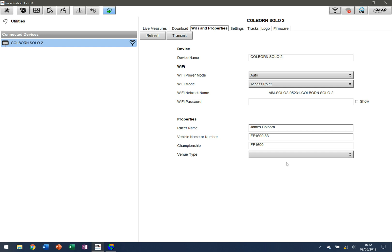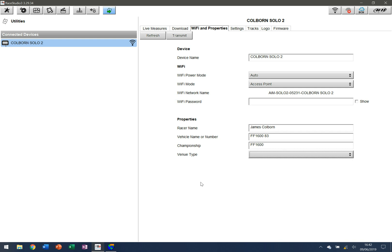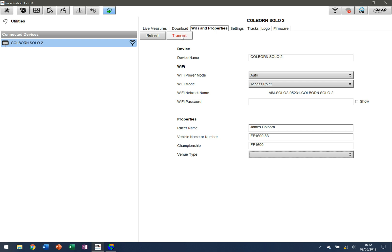I'm leaving the venue type blank because I will do different venues and I'm not always going to be doing racing or generic testing. Once you've changed that, all you need to do is go up here, click on transmit, and that will send the information you've just configured directly to the device. Now, instead of it showing up as an obscure name from a Wi-Fi point of view, it shows up as your name, and every time you download data it'll have this information already pre-populated.